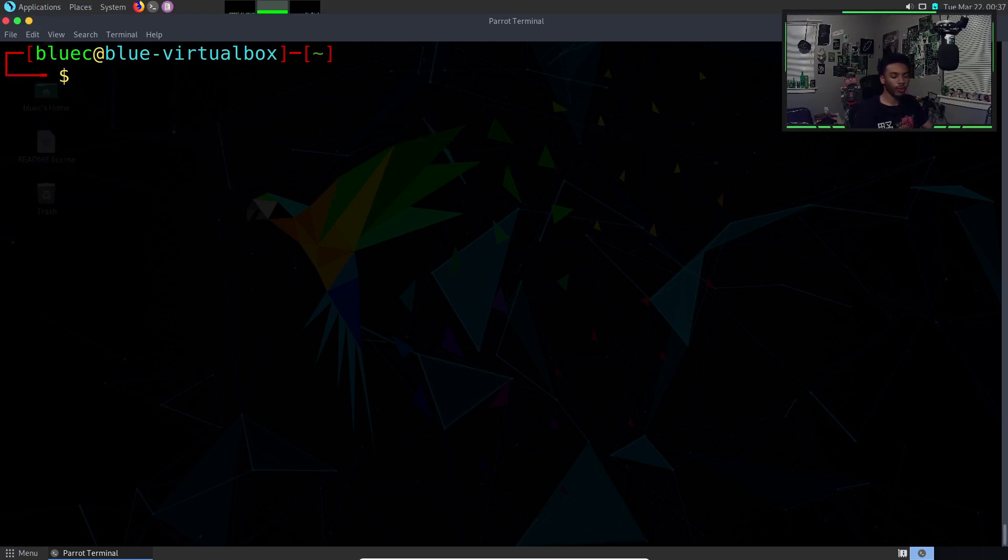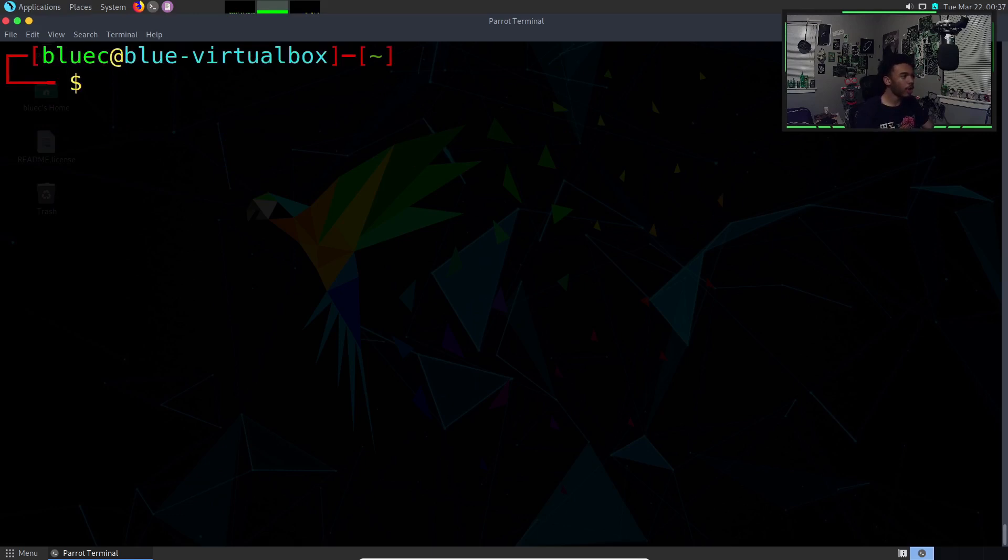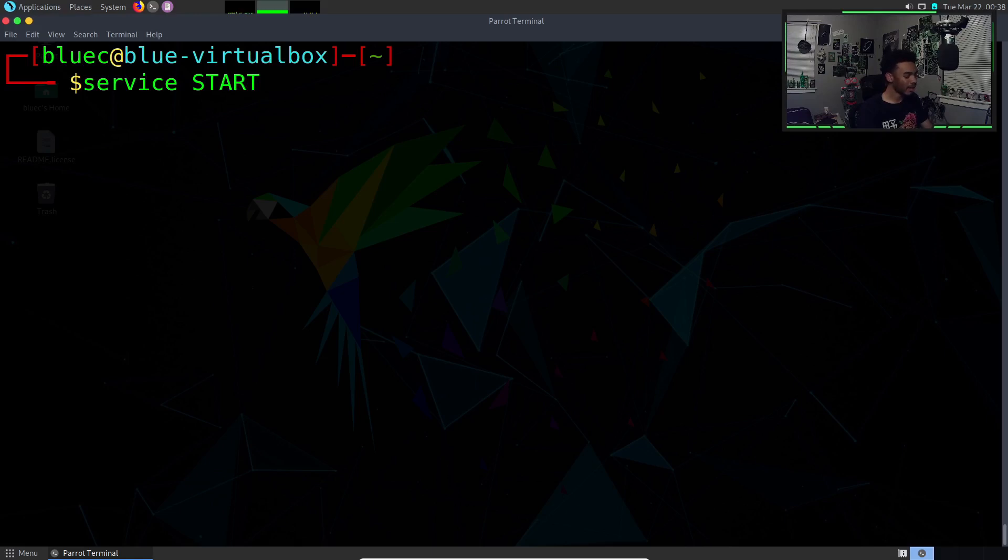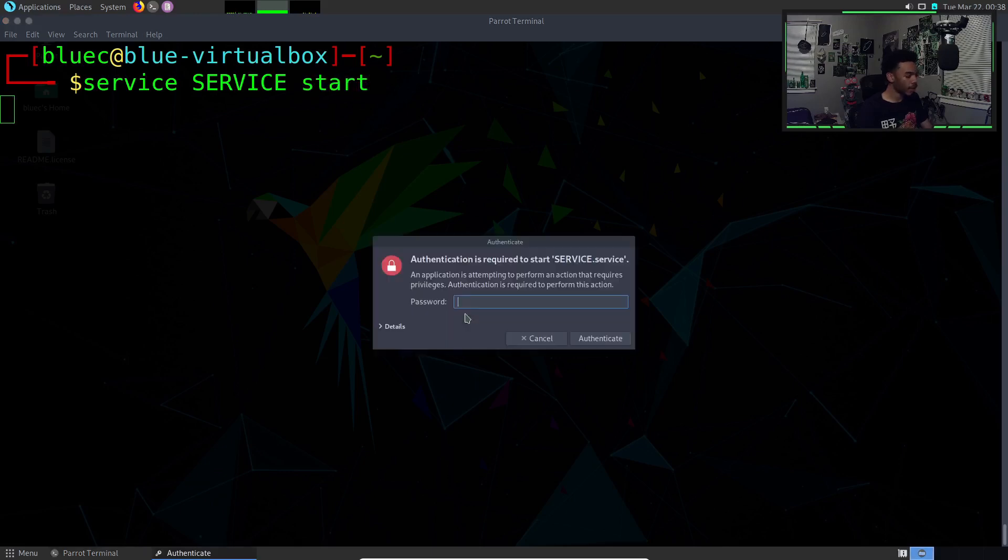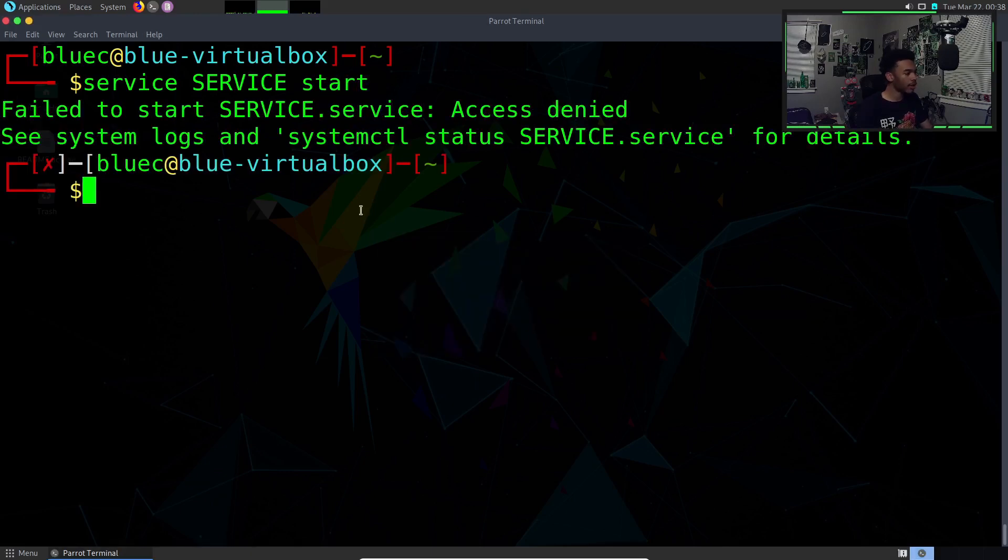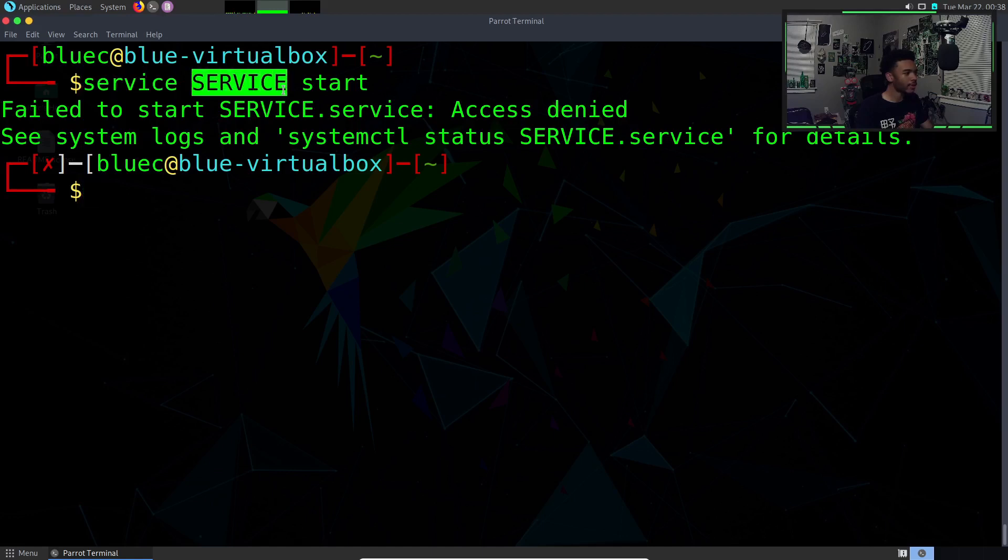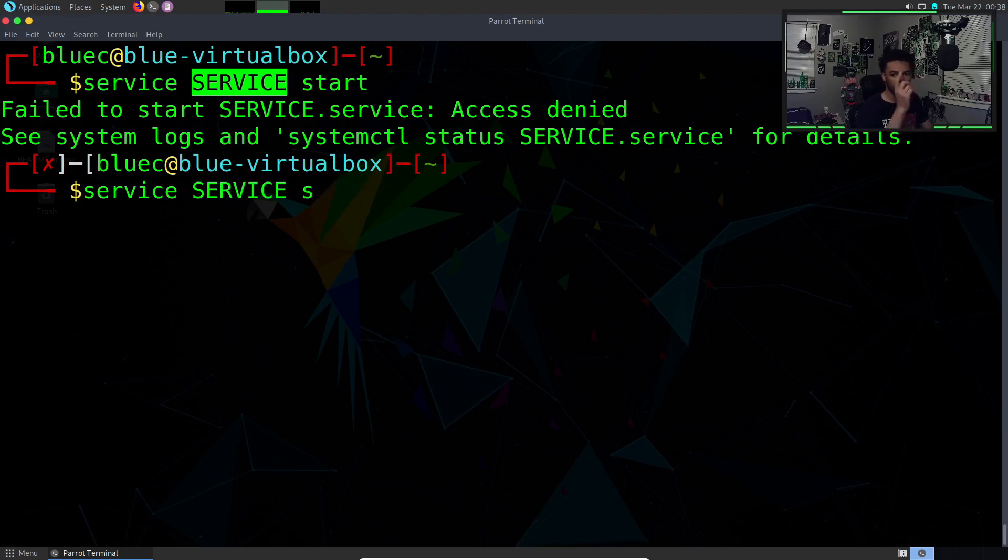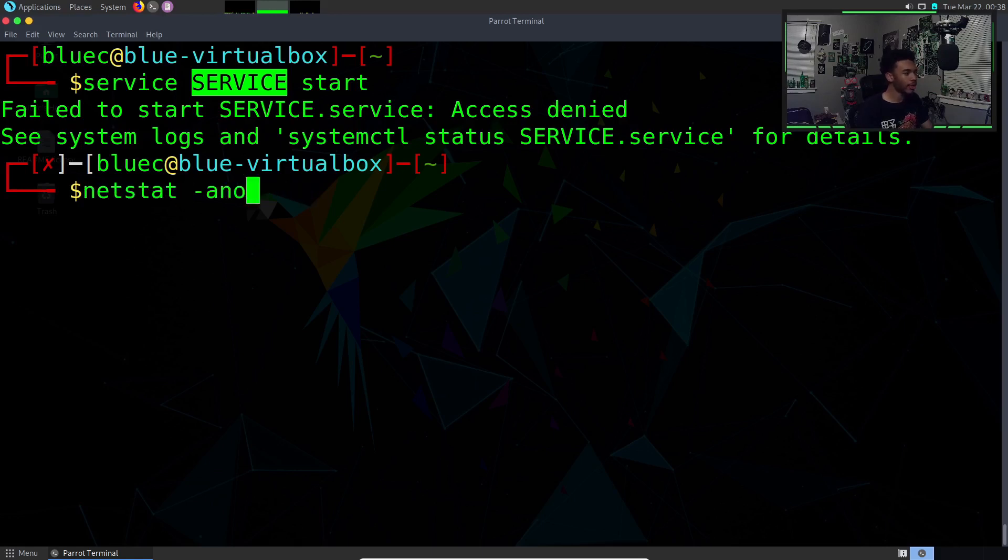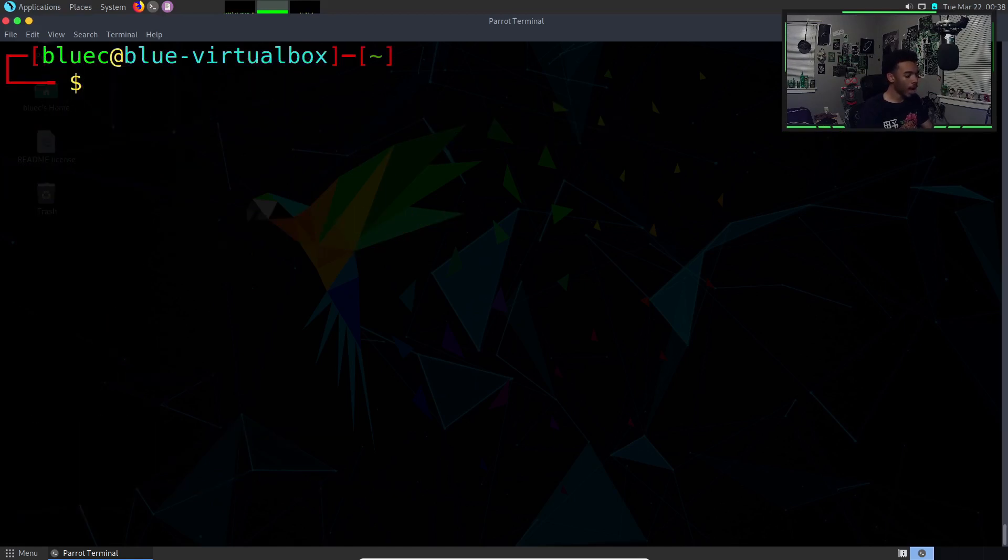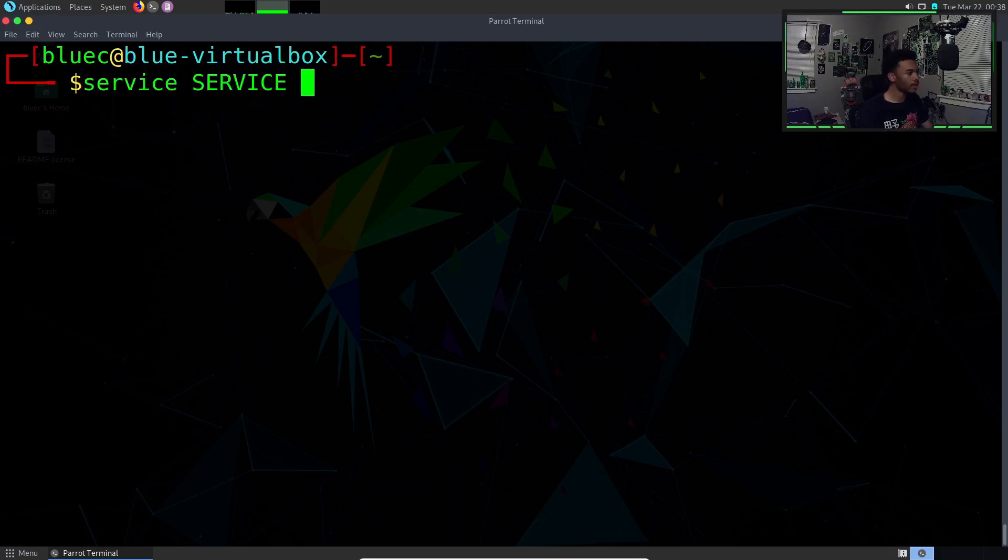We could also start services with our Linux terminal, which is pretty cool. We basically have the ability to start and stop services. We can do service and then the name of the service. So we'll do service start, just for an example. Service would be the command to start or select a service, then we put the name of the service we want to start and then we can do start. To counteract this, you can hit the up arrow to go into your history. You can type history to see your history of commands that you've written. If we do service stop, this will basically stop the service.